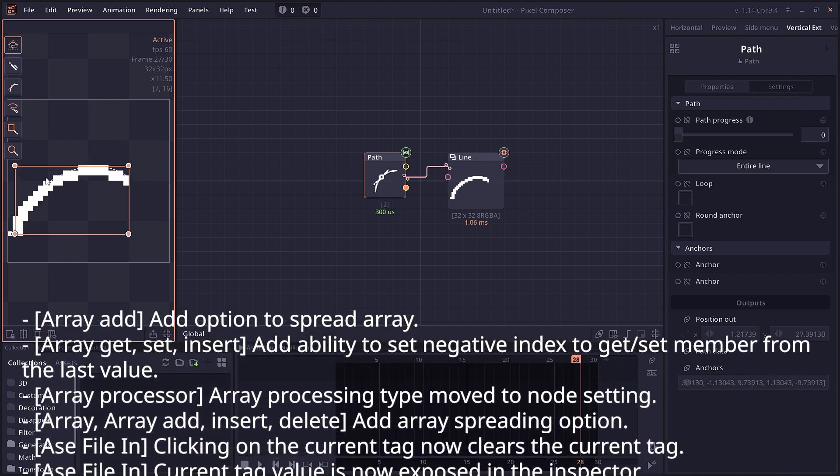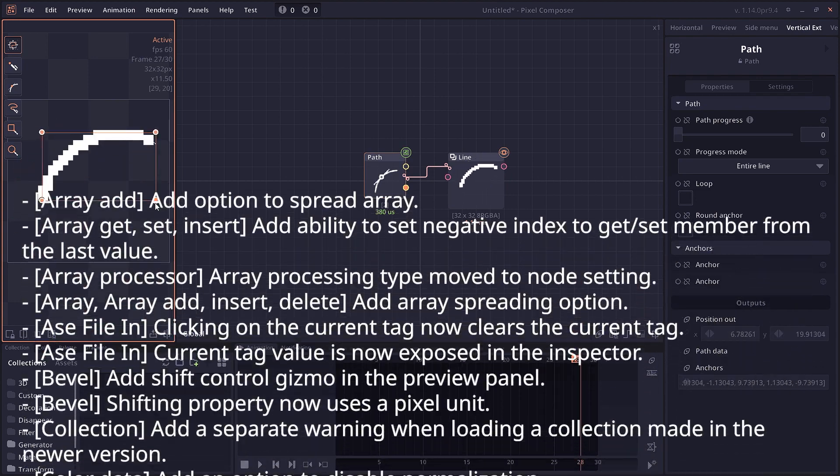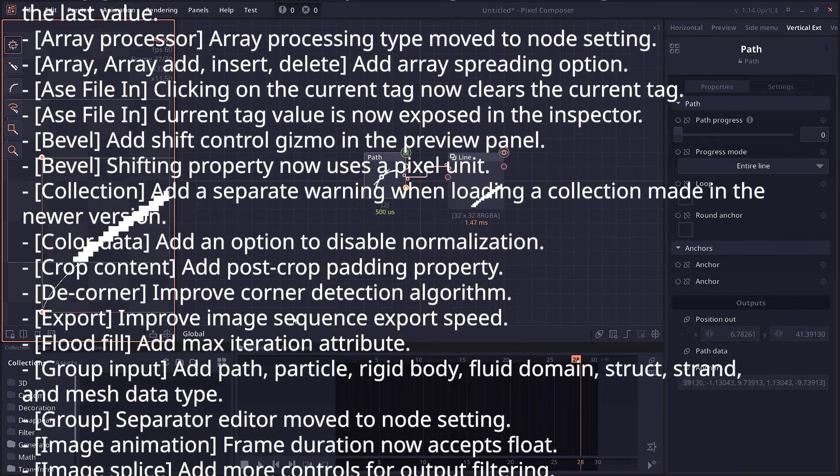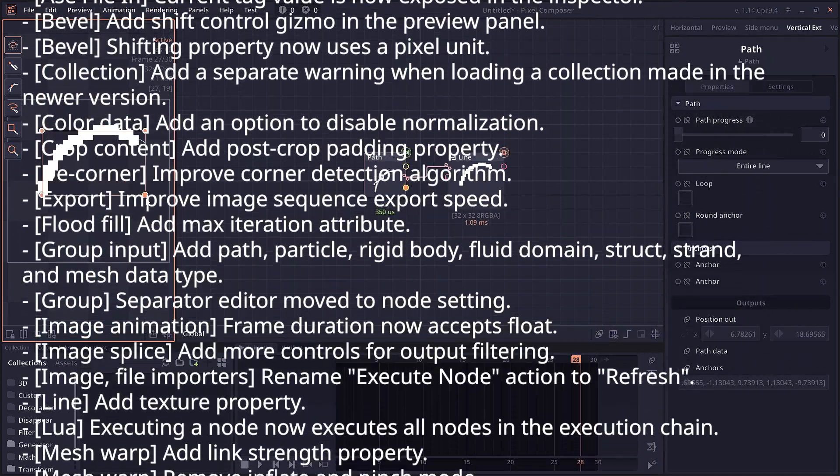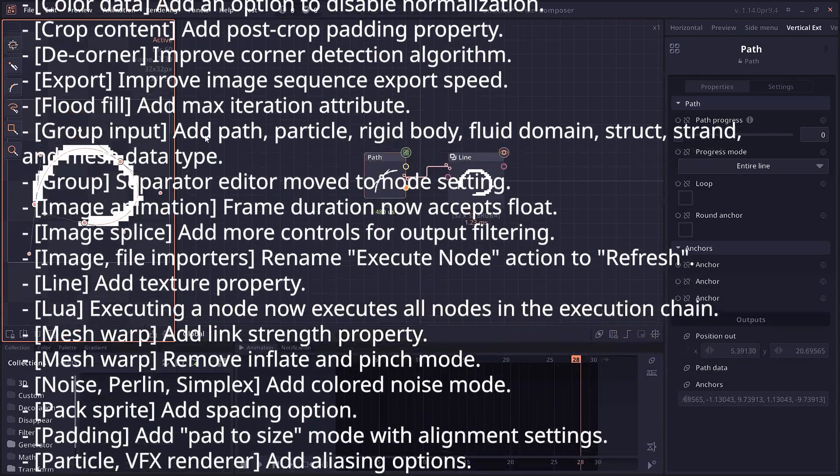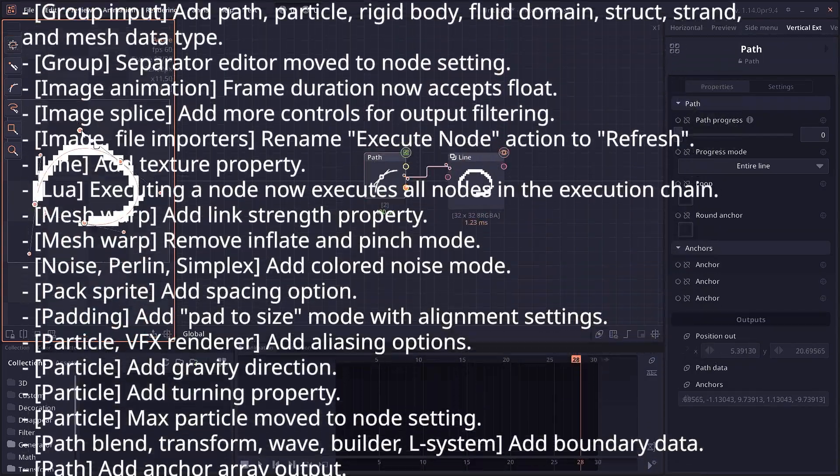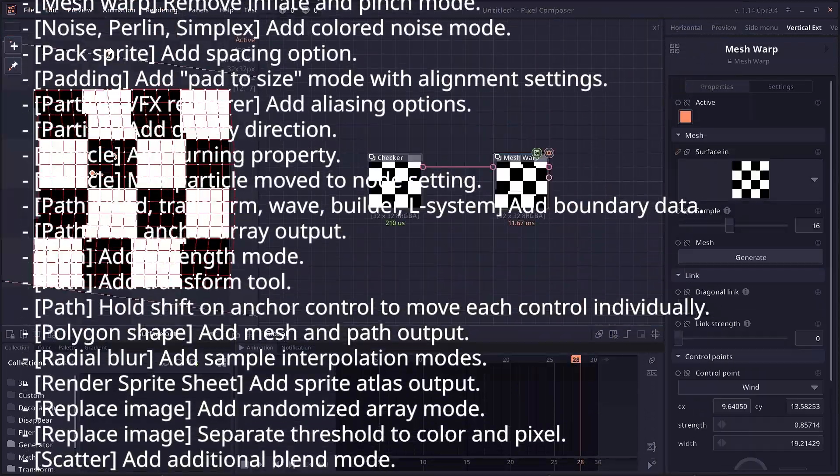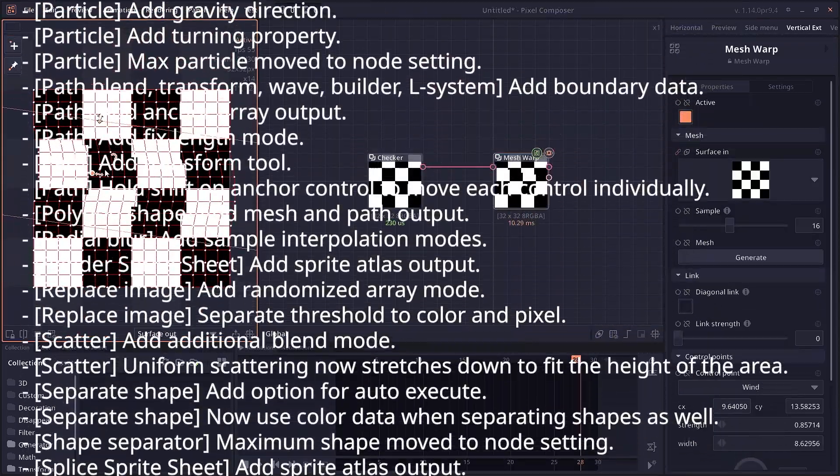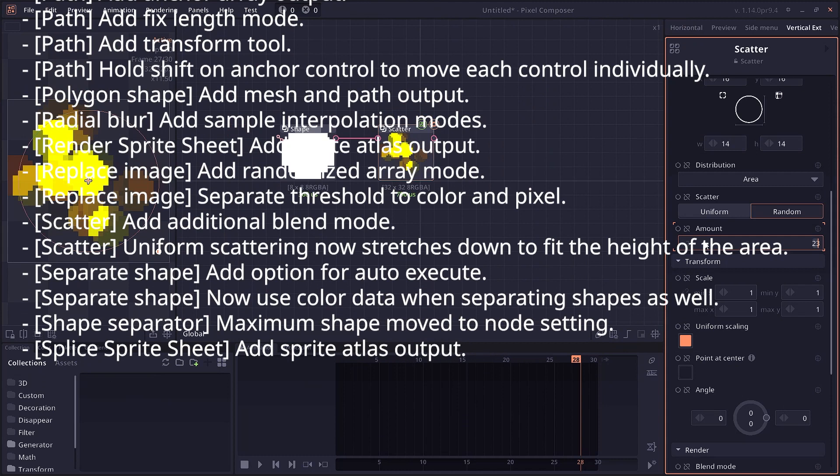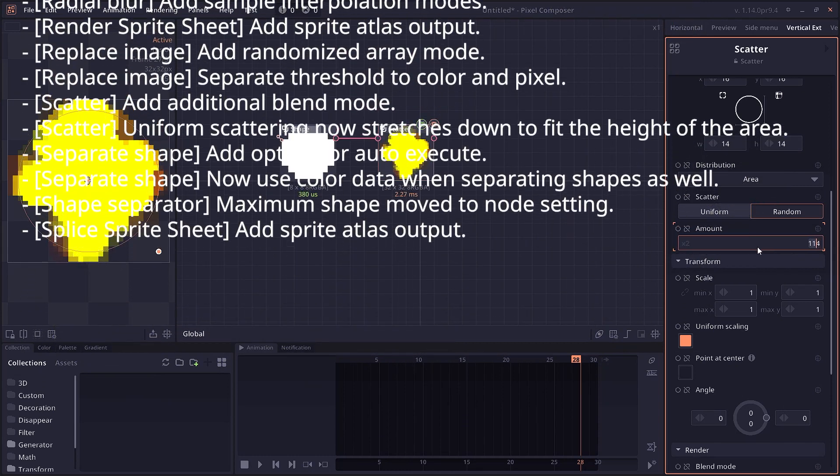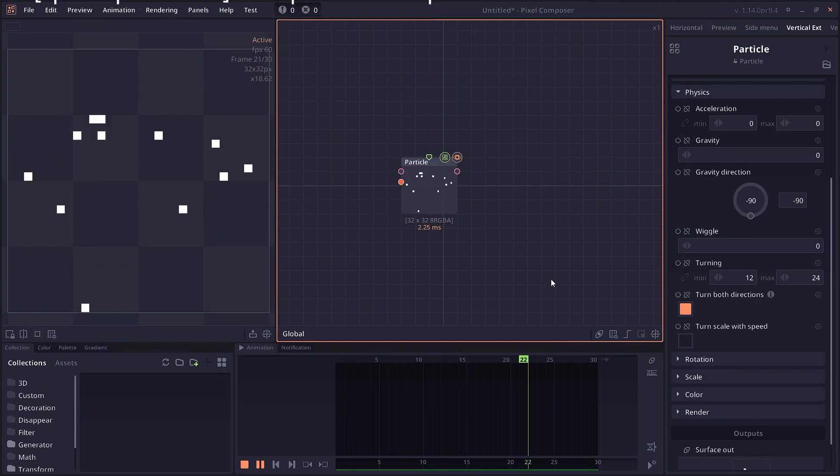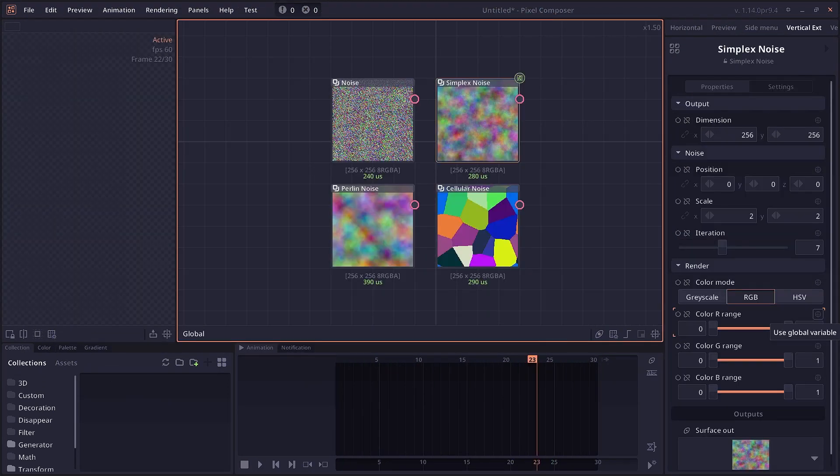There's a lot here, like path transform. You can now transform the path inside the path node itself. You can detach anchor points so they're not mirrored anymore. You have major map improvements. You have scatter blend mode, particle gravity direction, turning property, padding to size mode, color noise, and so on.